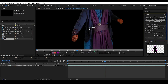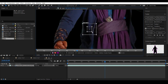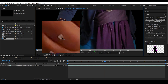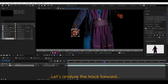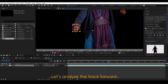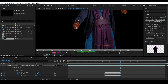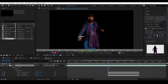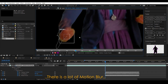Select Track Motion — this will automatically create a tracker. Click and drag the track point to increase the size and place it right on the track marker. Analyze the track forward, then track it backwards to finish. There's a lot of motion blur and the track may fail.